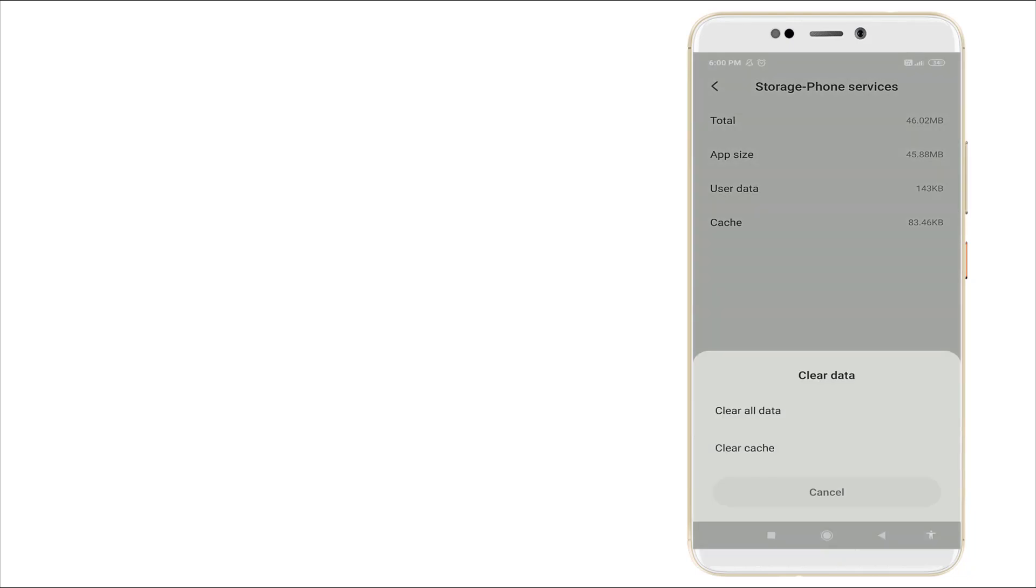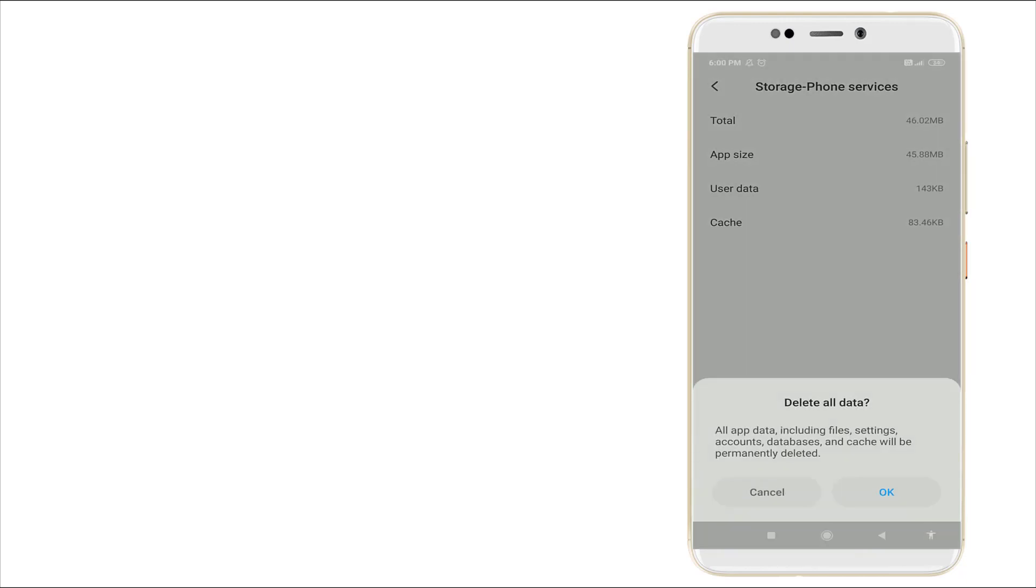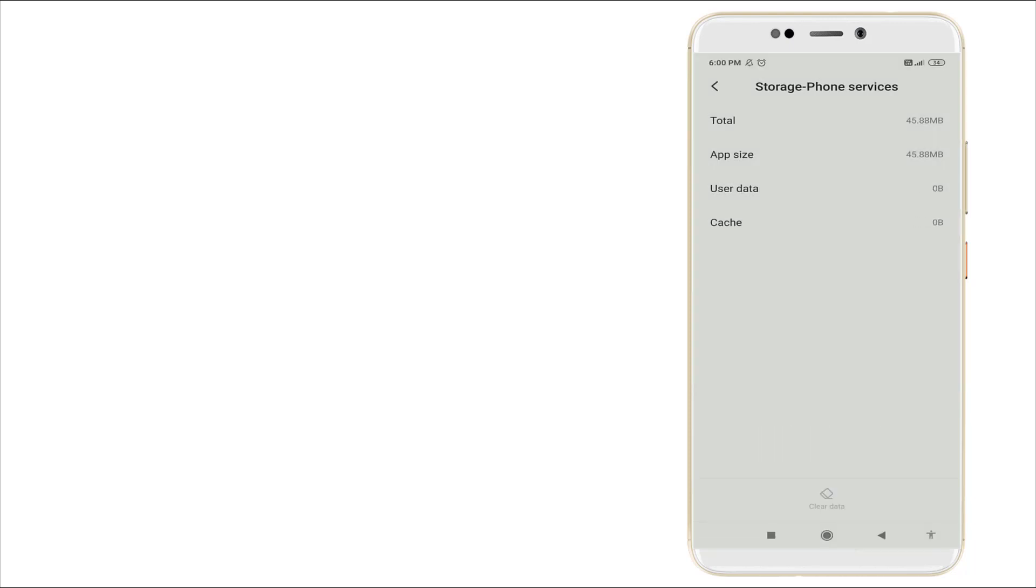Once you click this, a pop-up menu will appear. You want to click clear all data. All apps data including files, settings, account, database, and cache will be permanently deleted. Click OK.